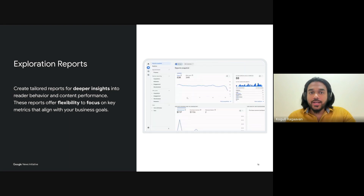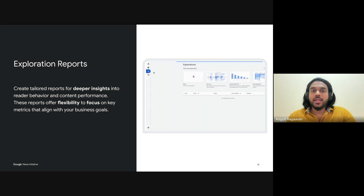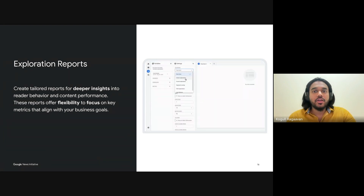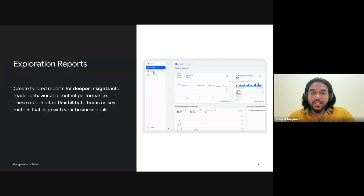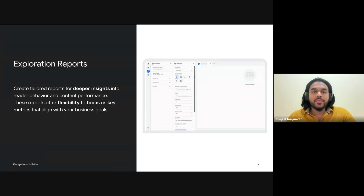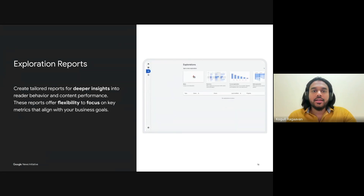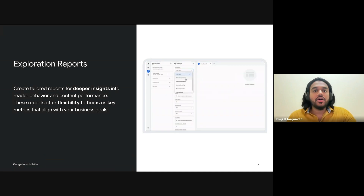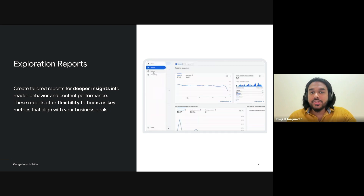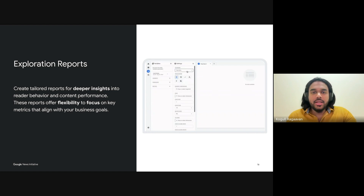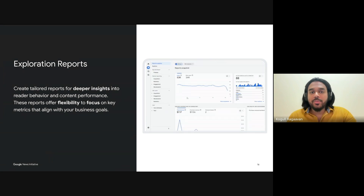For instance, you can explore how long readers spend on long-form investigative pieces versus quick news updates, or track which traffic sources — like organic search or social media — are driving the most engagement. What makes exploration reports even more powerful is the ability to generate actionable insights. If you notice a significant drop-off in a high-performing article, that might be an opportunity to restructure the content or add more interactive elements to keep readers engaged. Ultimately, this report allows you to make informed, data-driven decisions — not just seeing what's happening, but uncovering why it's happening — which is essential for shaping your content strategy, increasing reader loyalty, and optimizing revenue streams.